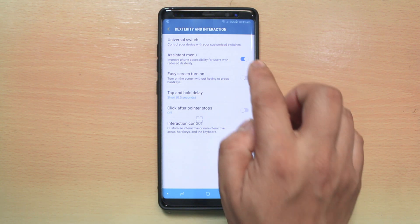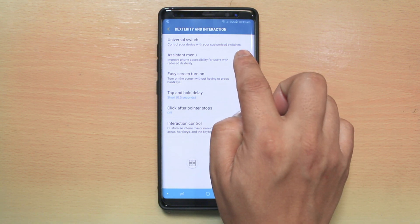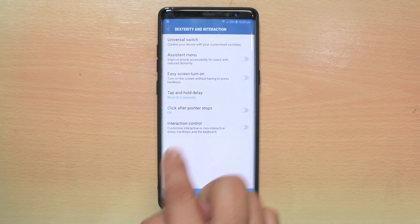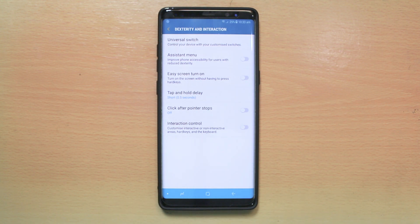Just disable this option and you will see the assistant menu has disappeared. So this is how you will remove the assistant menu from the home screen of your Android device.